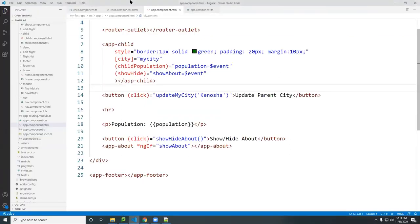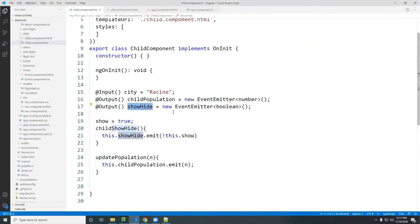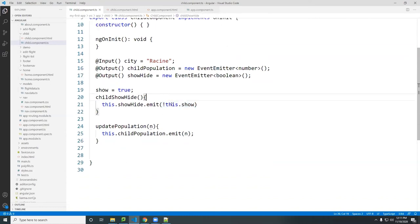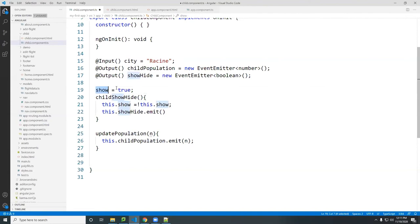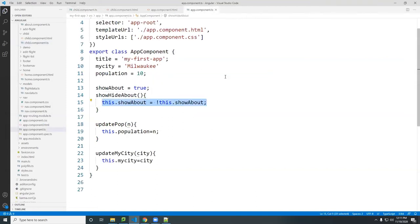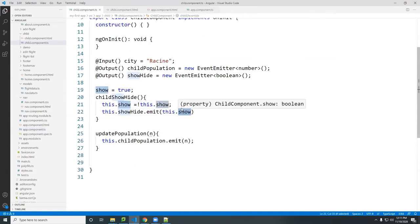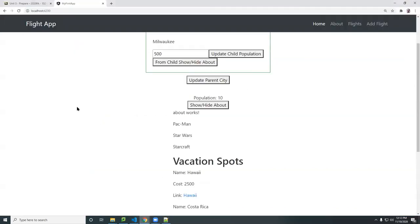To make it a proper toggle, every time I call the function I should change the local 'show' variable to its opposite first, then emit that value. So I update show with the NOT operator and then pass it to the emit. This is exactly the same logic as in the parent. Now I'm passing that toggled value over to the parent.